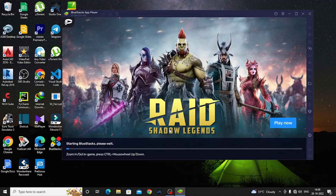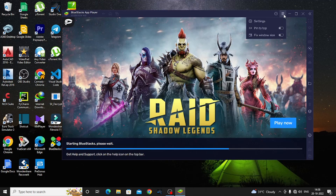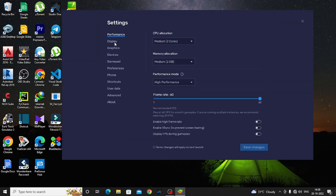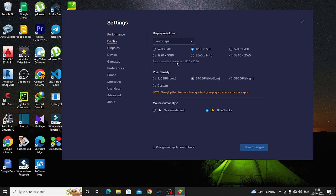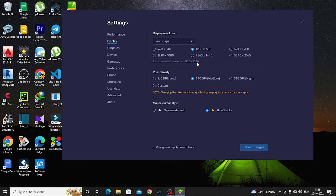Now we will go into the Display section of the settings. The recommended resolution is 1920x1080. It is recommended for PC. However, it is not necessary to use 1920x1080. If you want better performance, you can use 1280x720 or select 960x540 for lower-end machines.